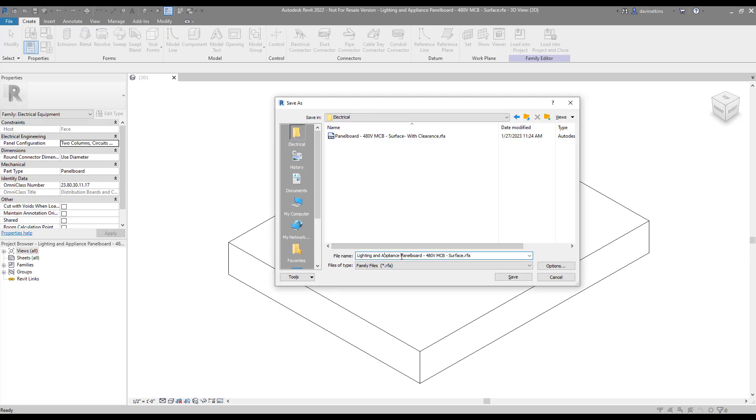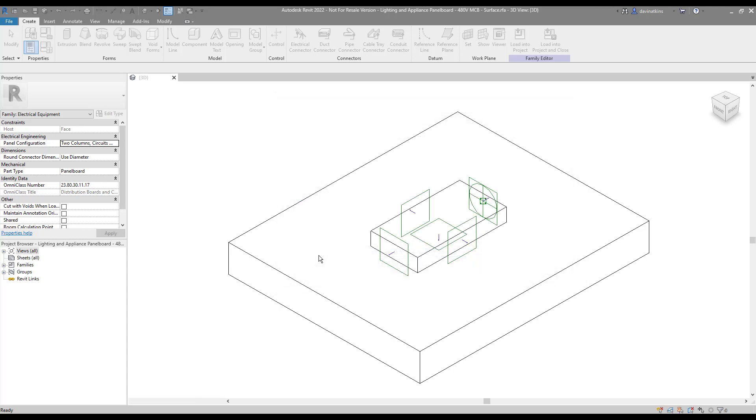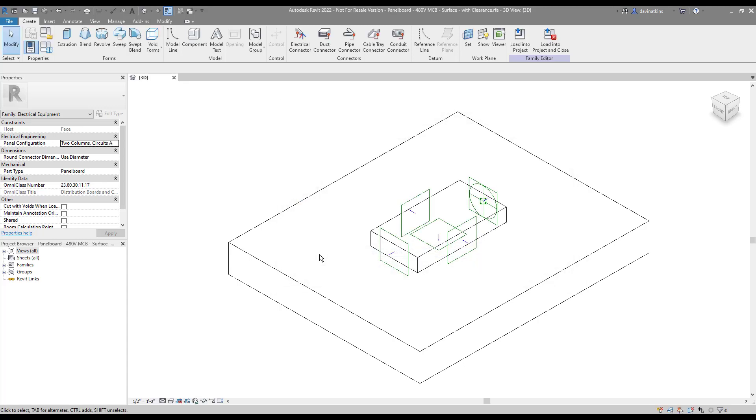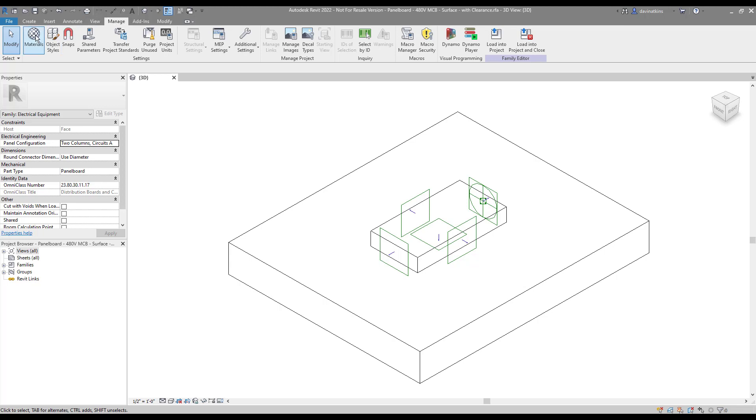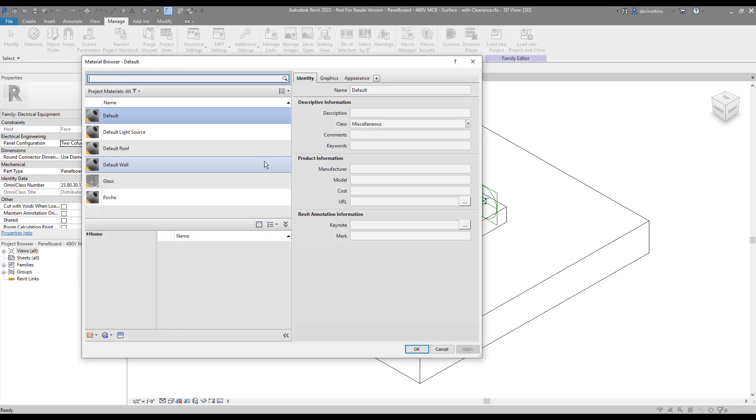I'm going to save the file into my custom Revit library where I'm going to give it the name Panel Board 480V MCB Surface Clearance. Now my plan is to create a new 3D solid that encompasses the volume my clearance needs to watch out for. In order for this to work out really well, I'm going to create a custom material called Clearance that I can later on apply to the new solid. I'm going to go to the Manage tab in the ribbon and open up the Materials Browser.